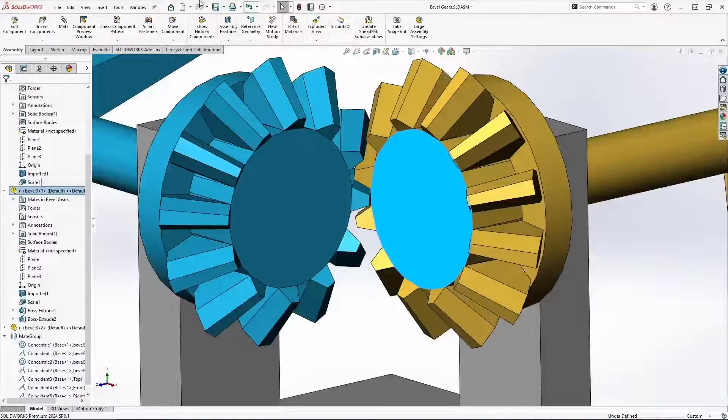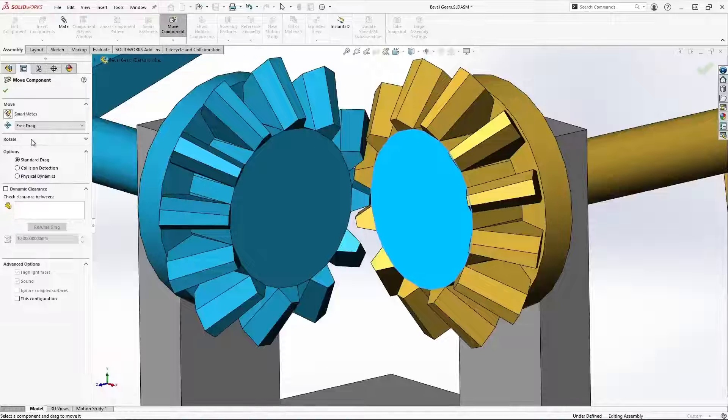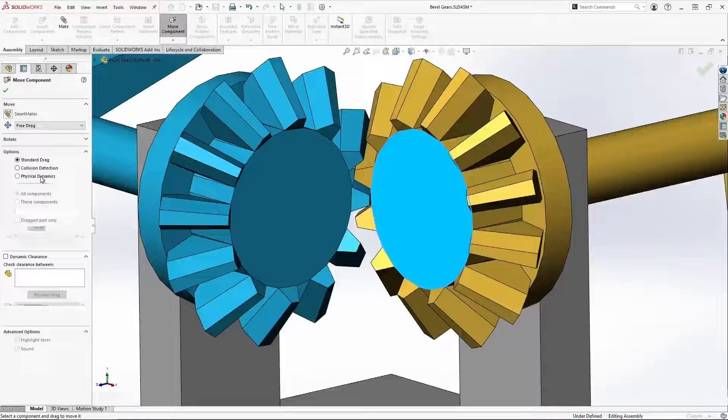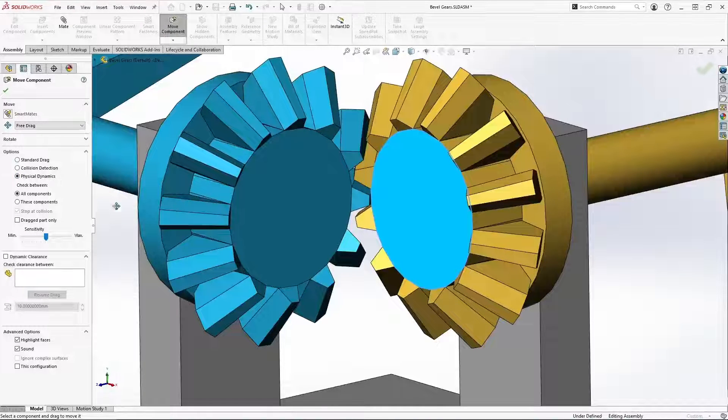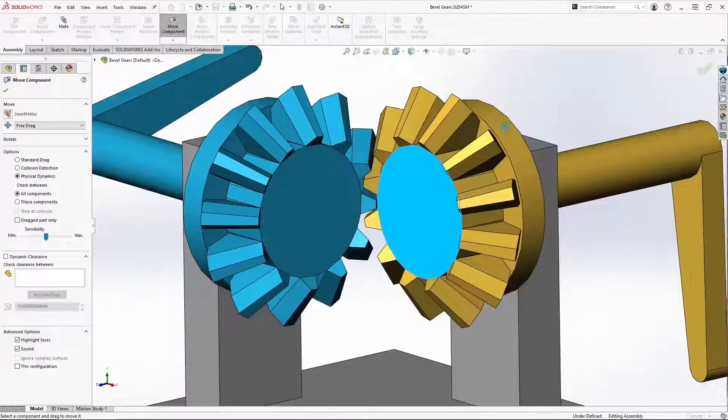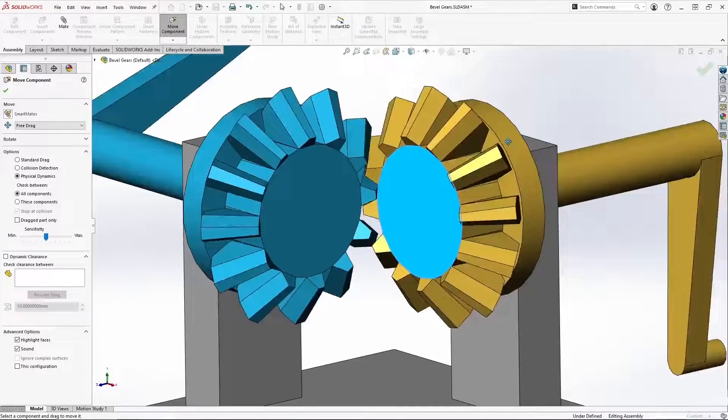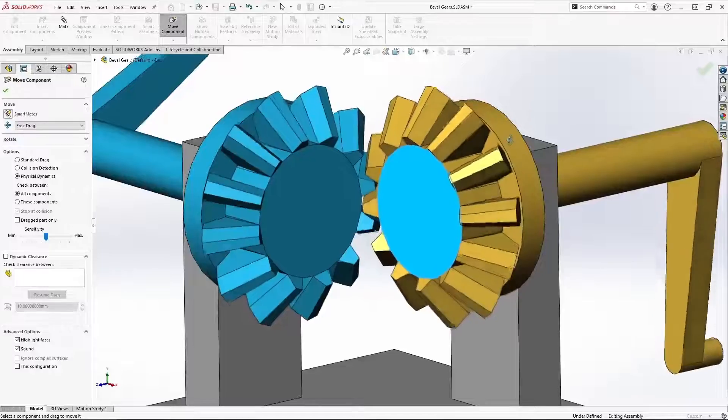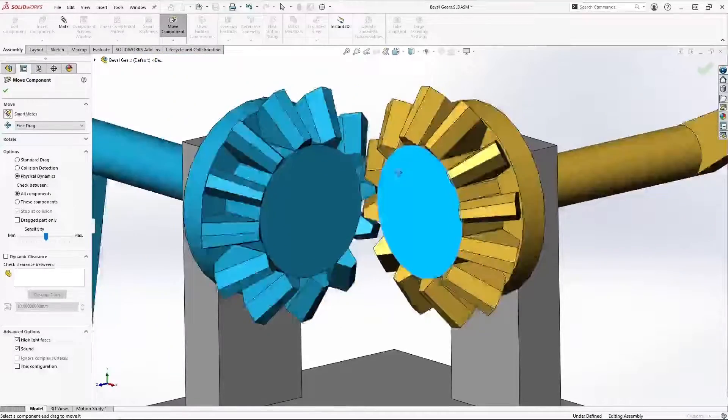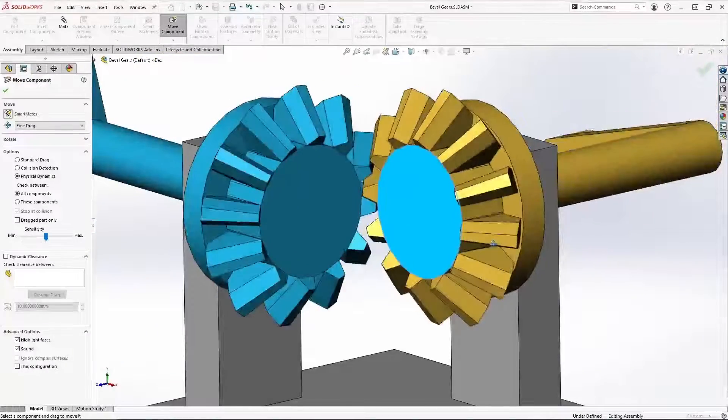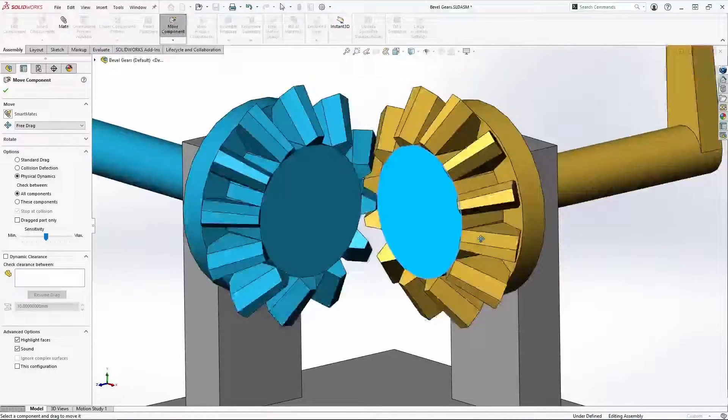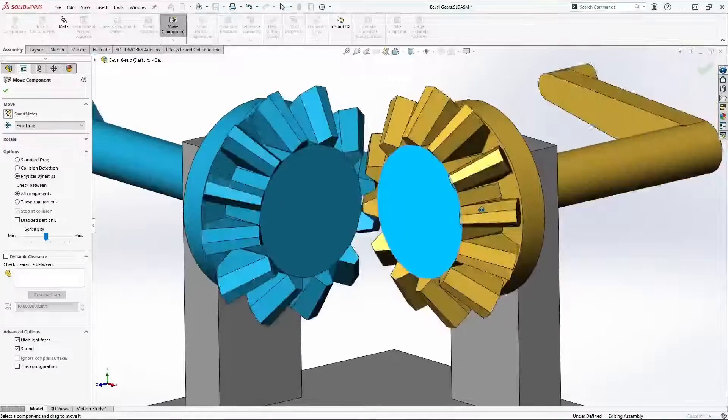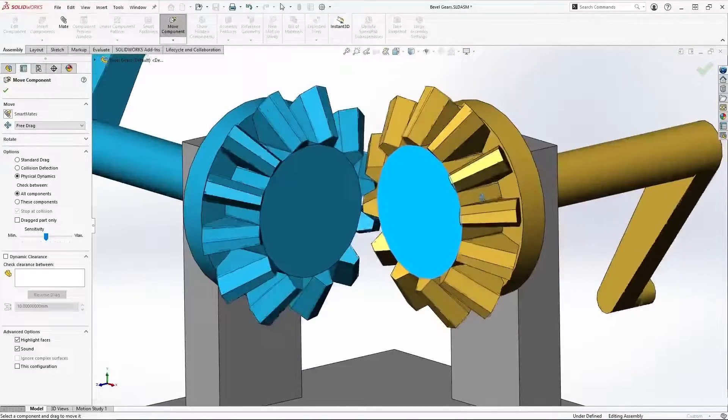But if I activate move component, turn on physical dynamics and tell it to check between all the components in here. As I drag one of the bevel gears, notice as soon as it touches the teeth on the other bevel gear, it moves away within its available degrees of freedom. We can even get an idea now as to what the backlash on this mechanism might be.